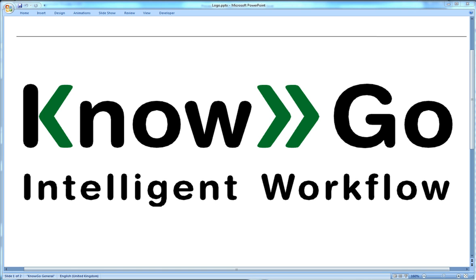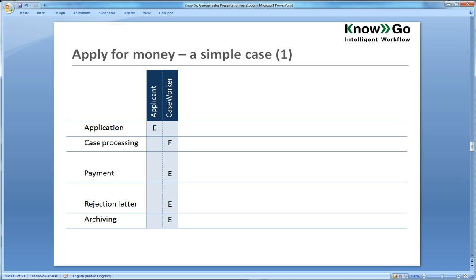And the simple example is called the apply for money example. It is first shown in the PowerPoint, then I will show the Excel matrix and then the execution environment.